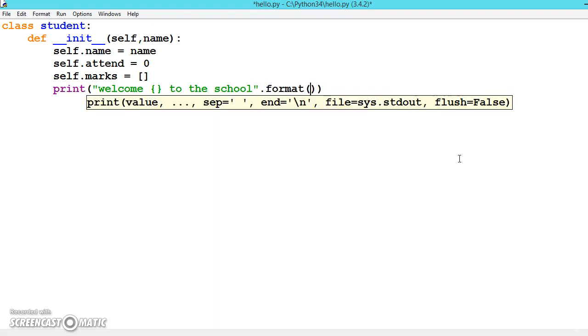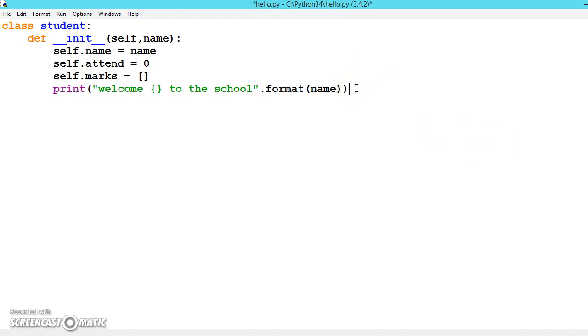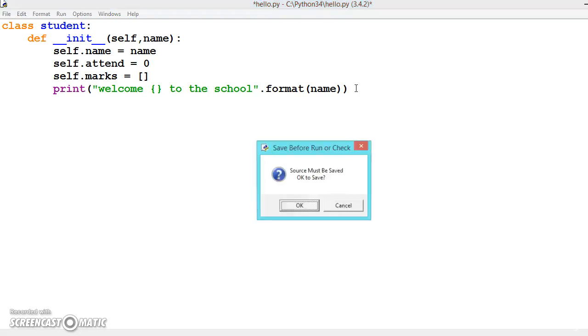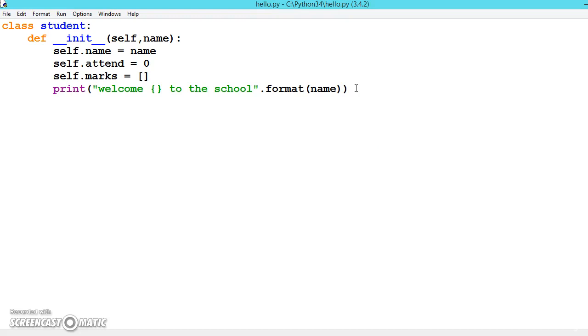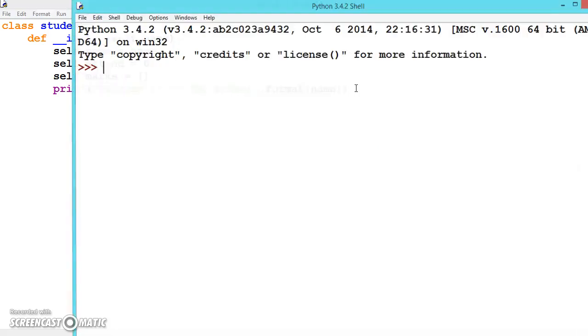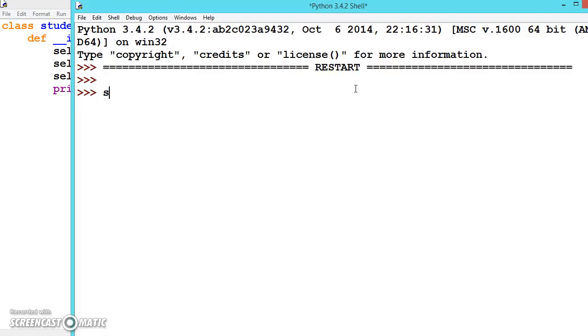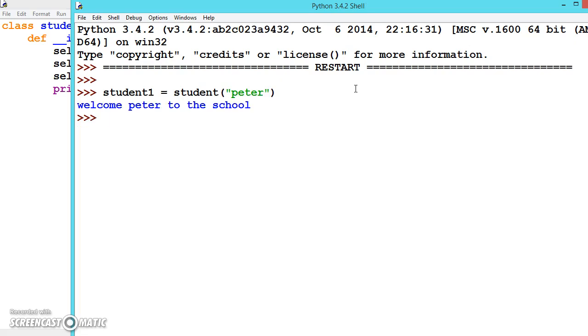Name or self.name, both are the same. Now let's execute it before adding further functions. We can create a student: student1 equals the class name and pass the name as Peter.